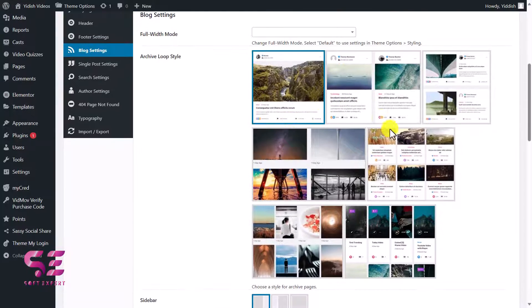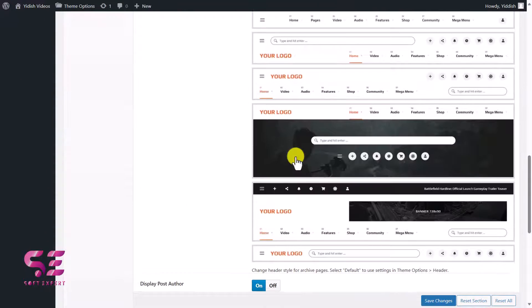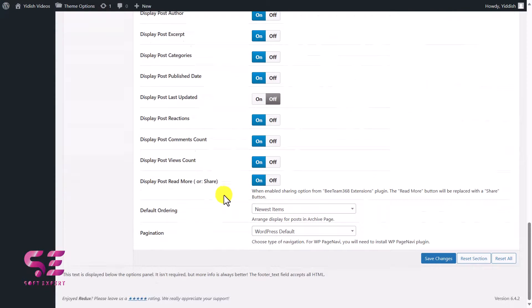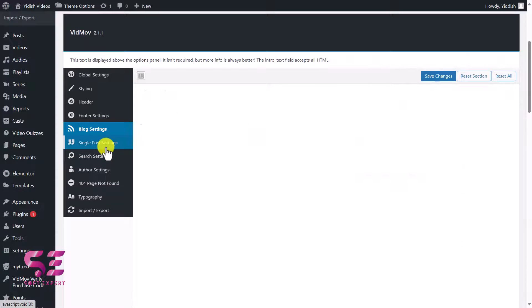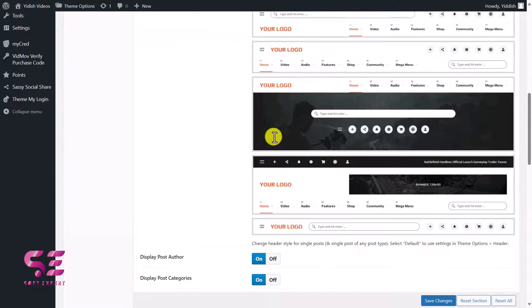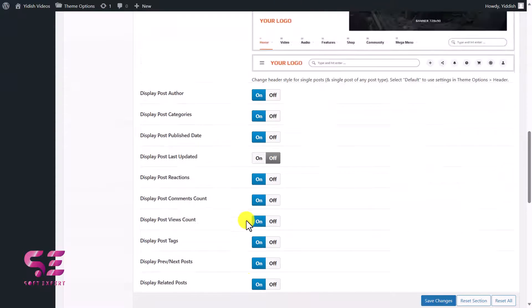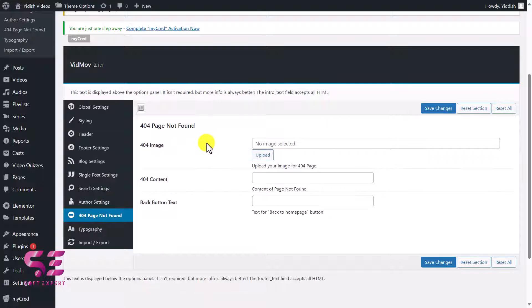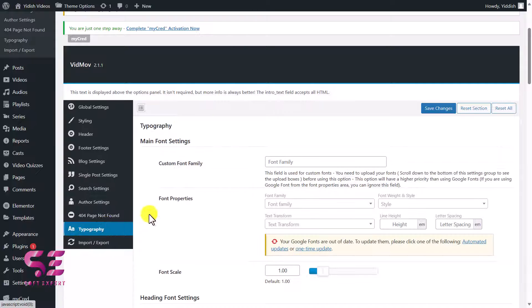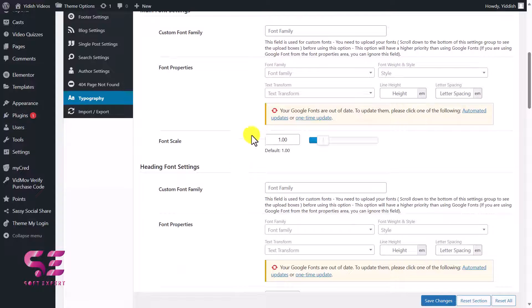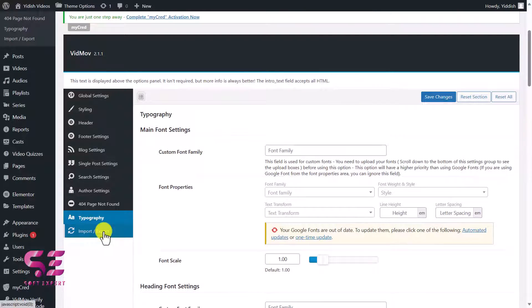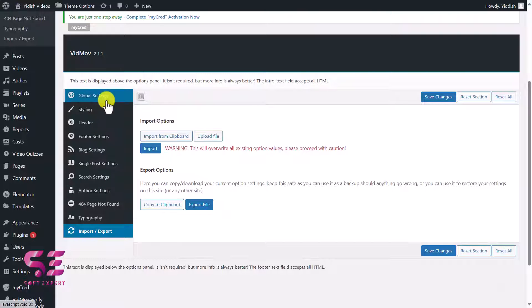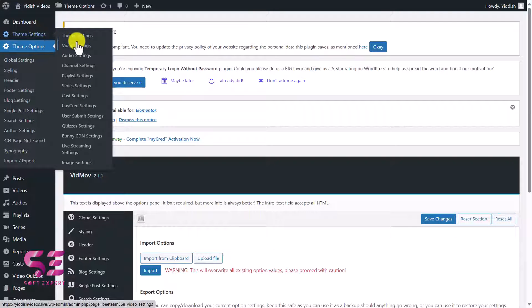Under Footer settings, you can add copyright text and save changes. Under Blog settings, you can change the look of your blog posts, menu styles, and other blog-related options. Then there are Single Post settings where you can design the single post header and other options. We also have search settings, author settings, a 404 page for wrong URLs, Typography settings for font family, sizes, and colors, and Import/Export to copy settings to another site using the same theme.